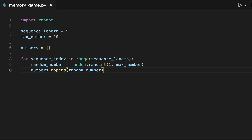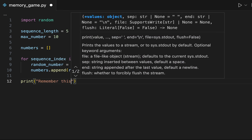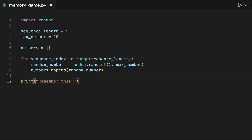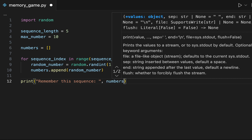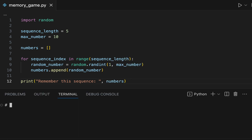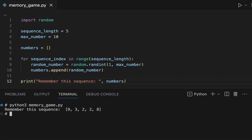This is the sequence of numbers that we will have to remember as part of the game. Let's confirm that the code we have written so far works well. We will use the print function to see the value of the variable numbers, and test that it generates a list of 5 random numbers between 1 and 10.